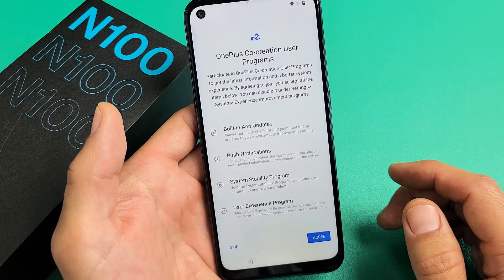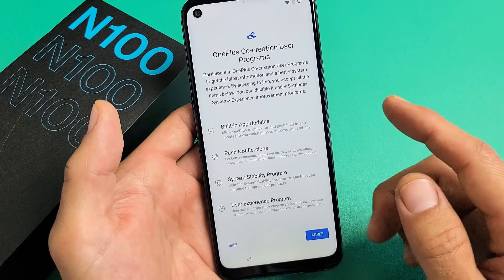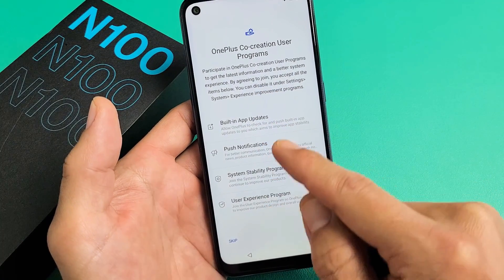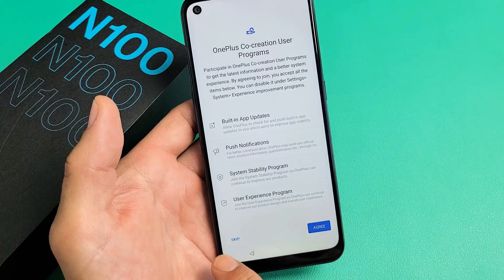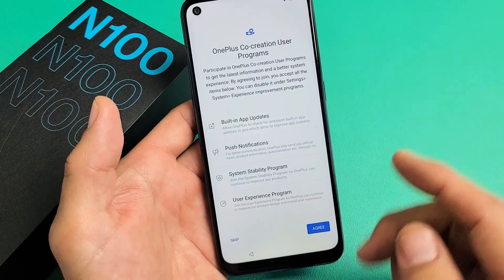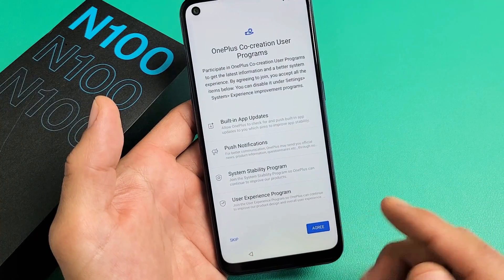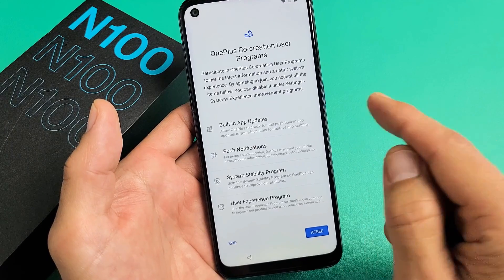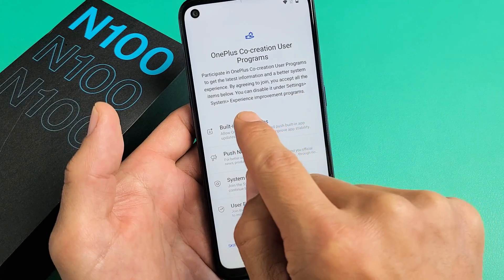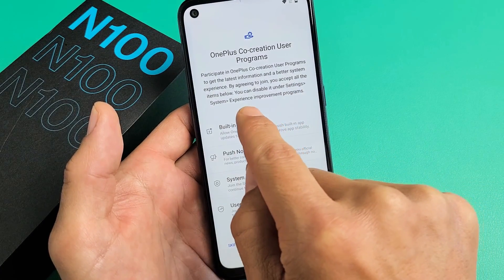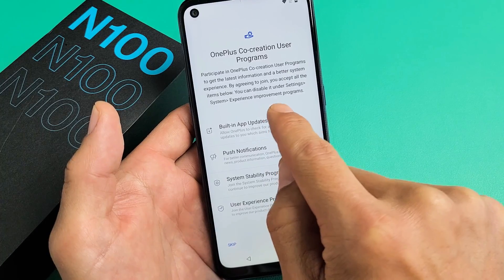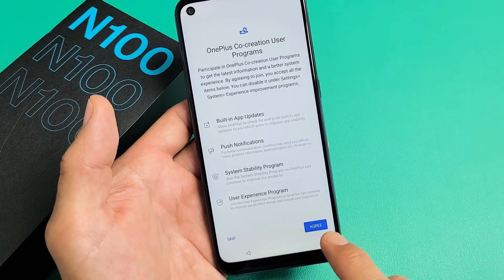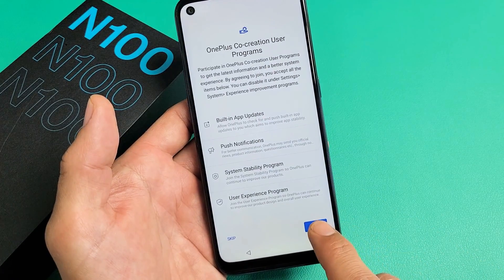This is the OnePlus co-creation user programs. If you agree, go ahead and look through all the options. You can skip it, or agree and later turn it off by going to Settings > System > Experience Improvement Programs. I'm fine with this, so I'm going to tap on Agree.